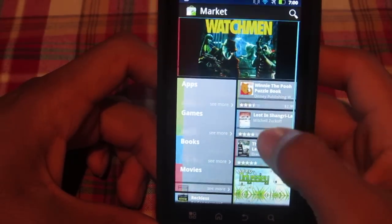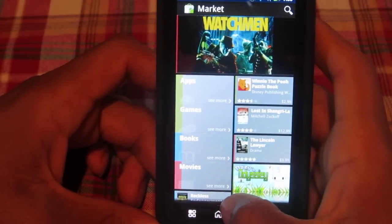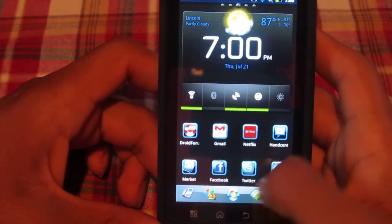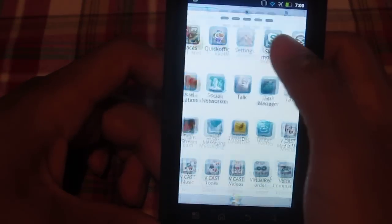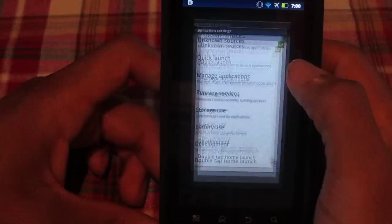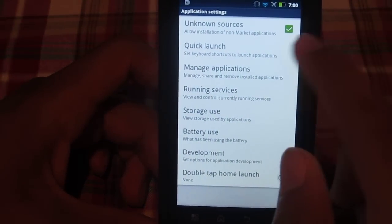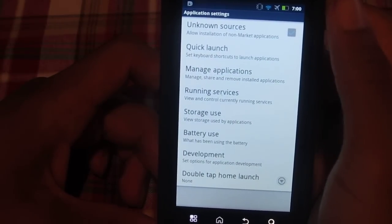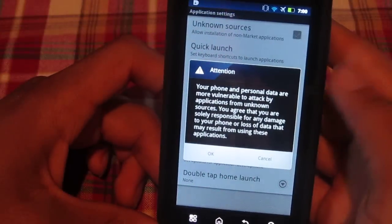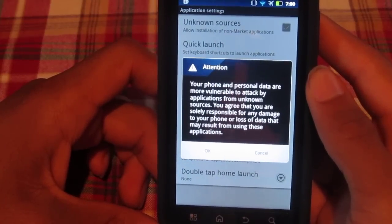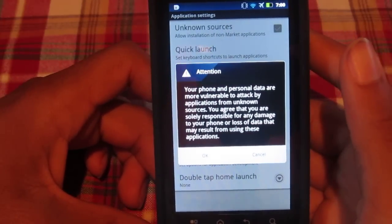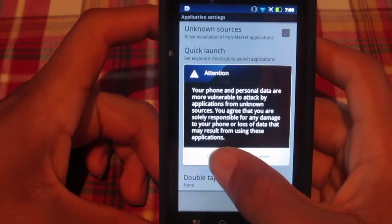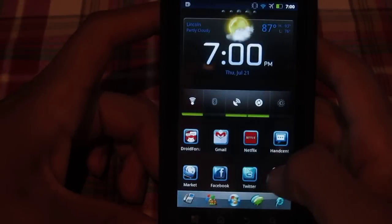I'm going to be showing you how to download this. First, what you're going to want to do is go into your Settings, then go into Applications, and check Unknown Sources. It'll say your phone and personal data are vulnerable to attack by applications from unknown sources — you really don't have anything to worry about. You can also download virus protection if you're ever downloading something that might be risky. Go ahead and accept.